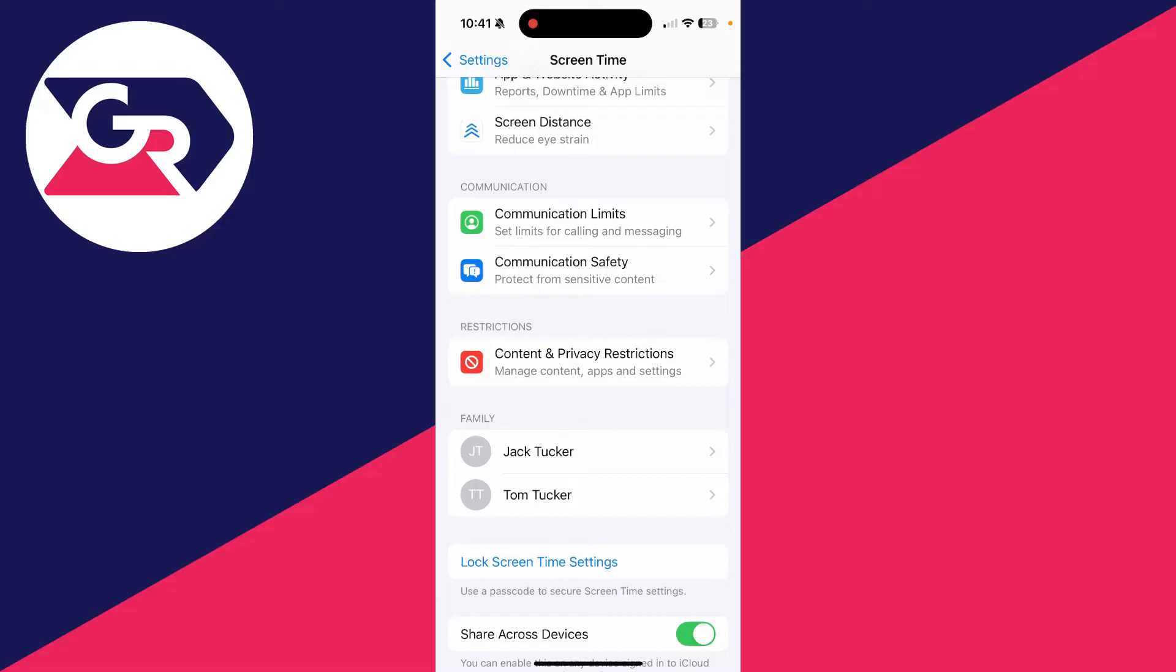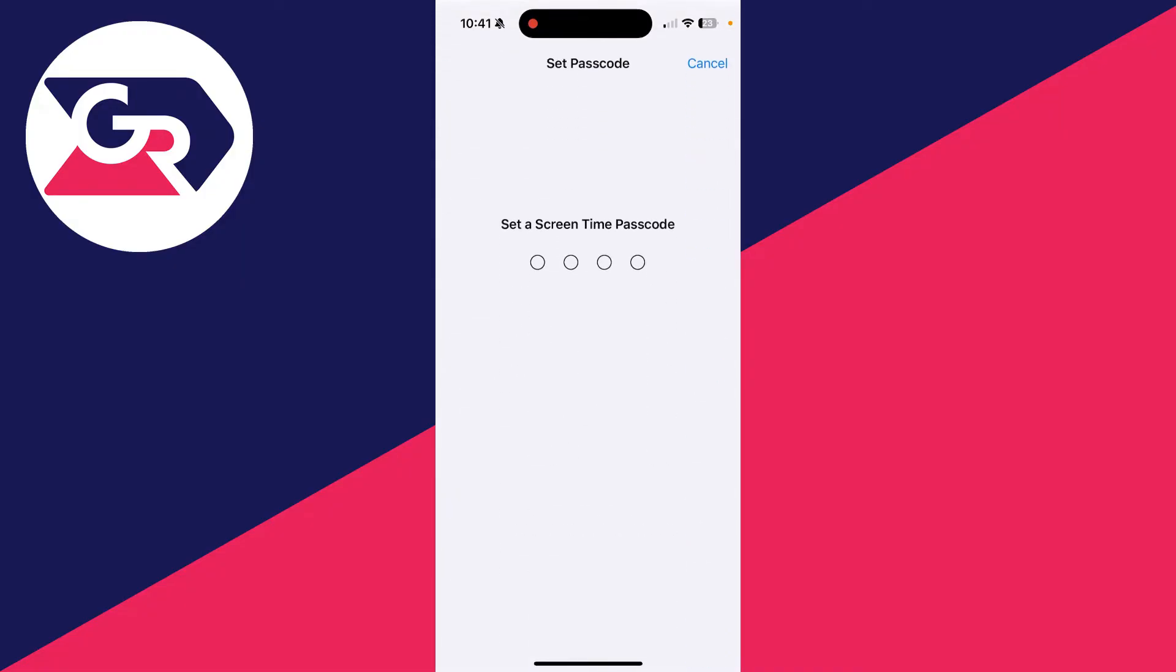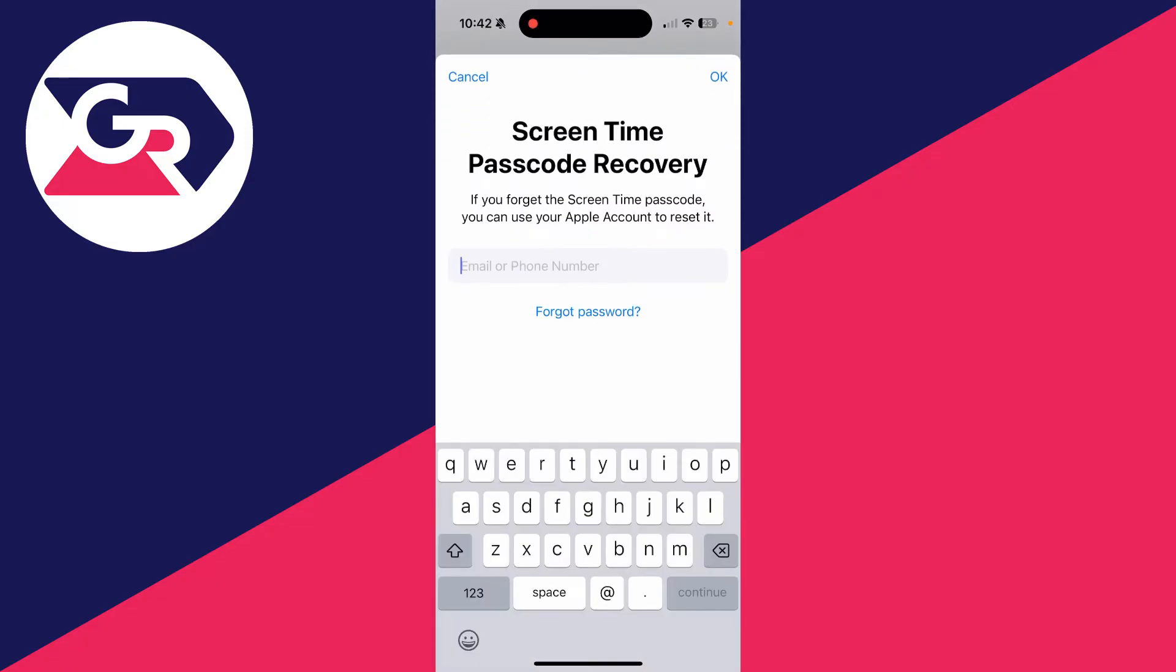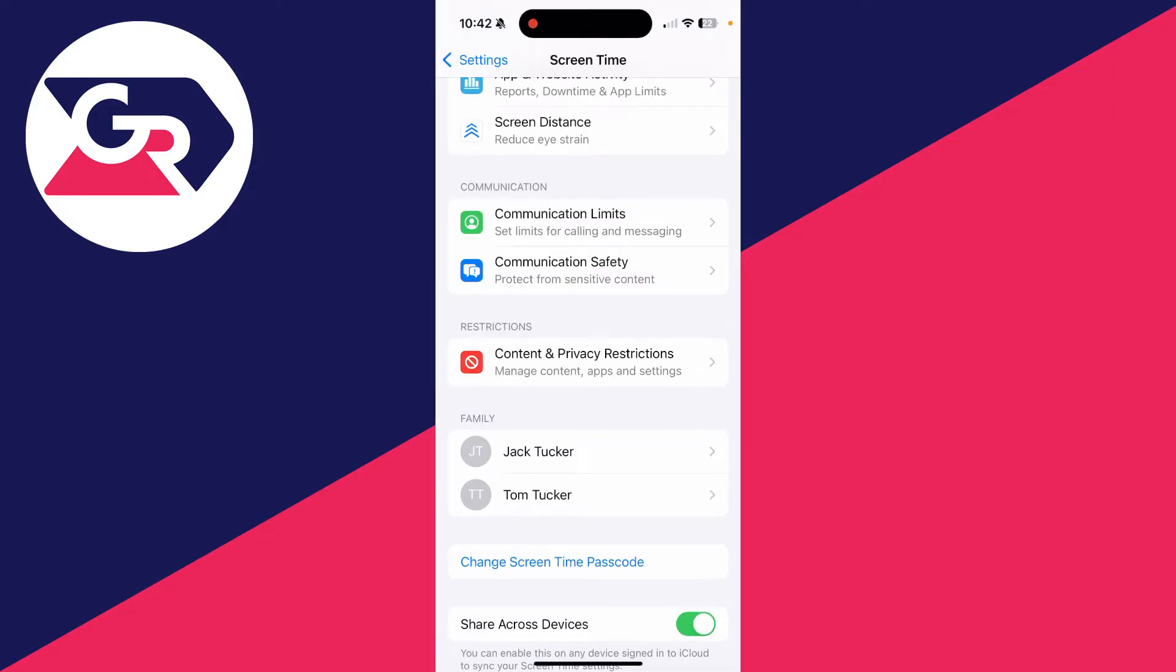First, we need to set up a lock for the Screen Time settings, otherwise they can be freely changed. Tap on Lock Screen Time Settings and enter a passcode you want to use. Make something secure and enter your Apple ID so you can recover it. I've entered my details and now have the option for change.